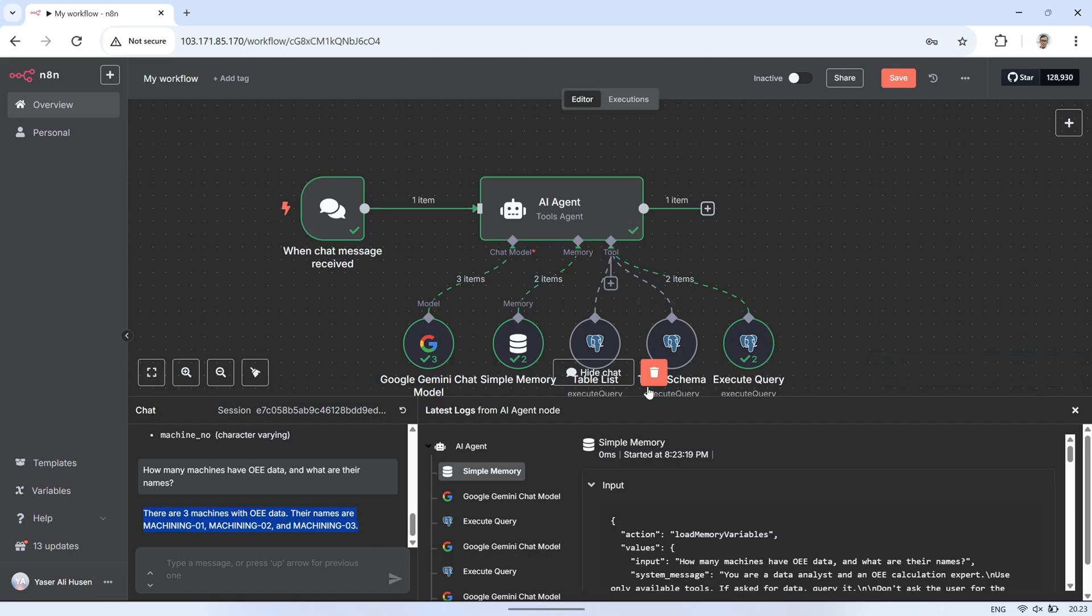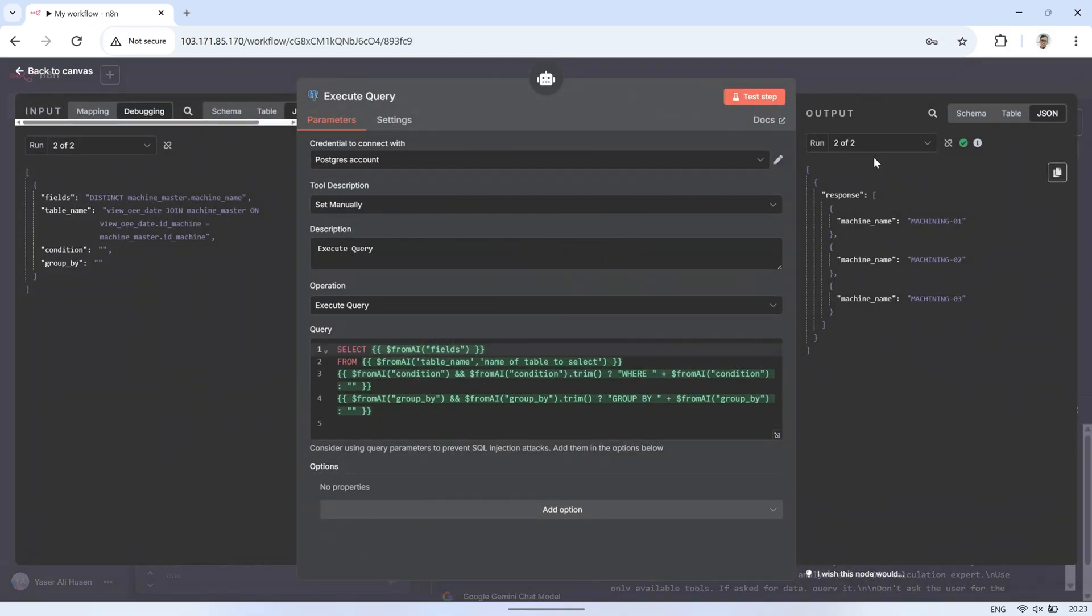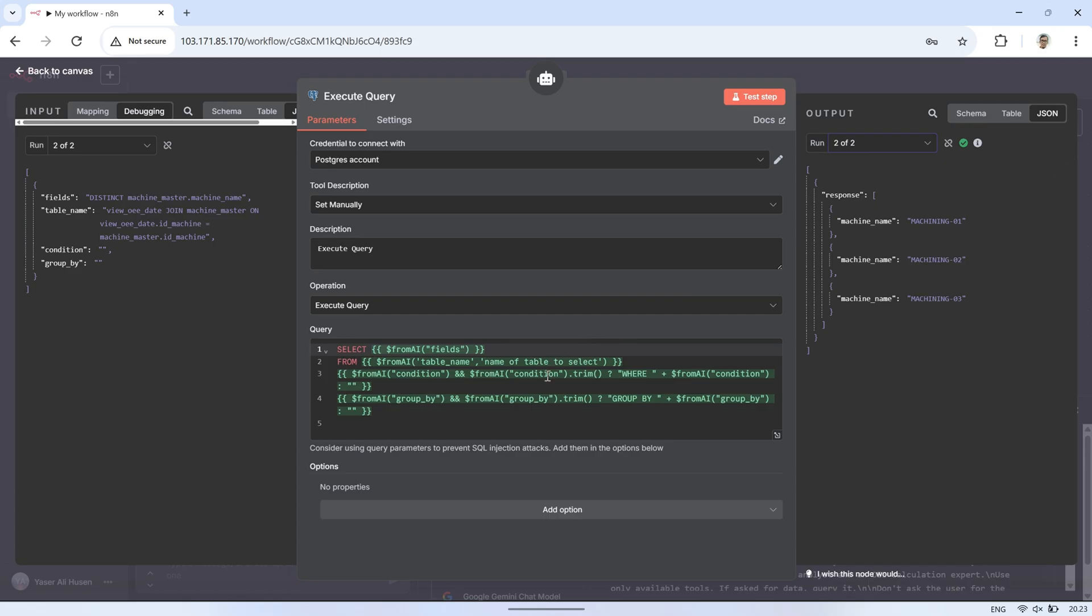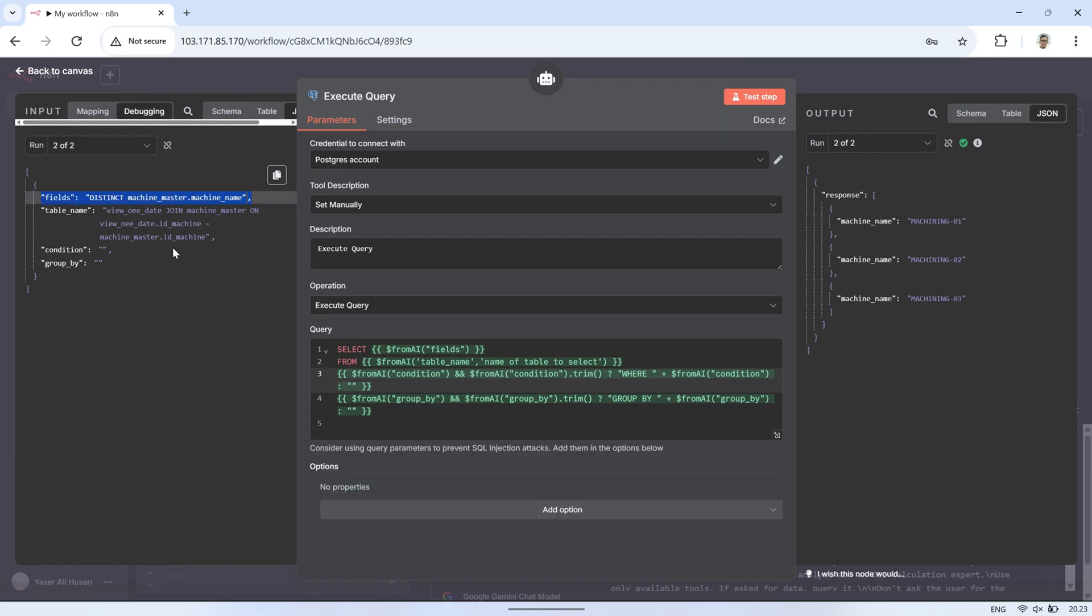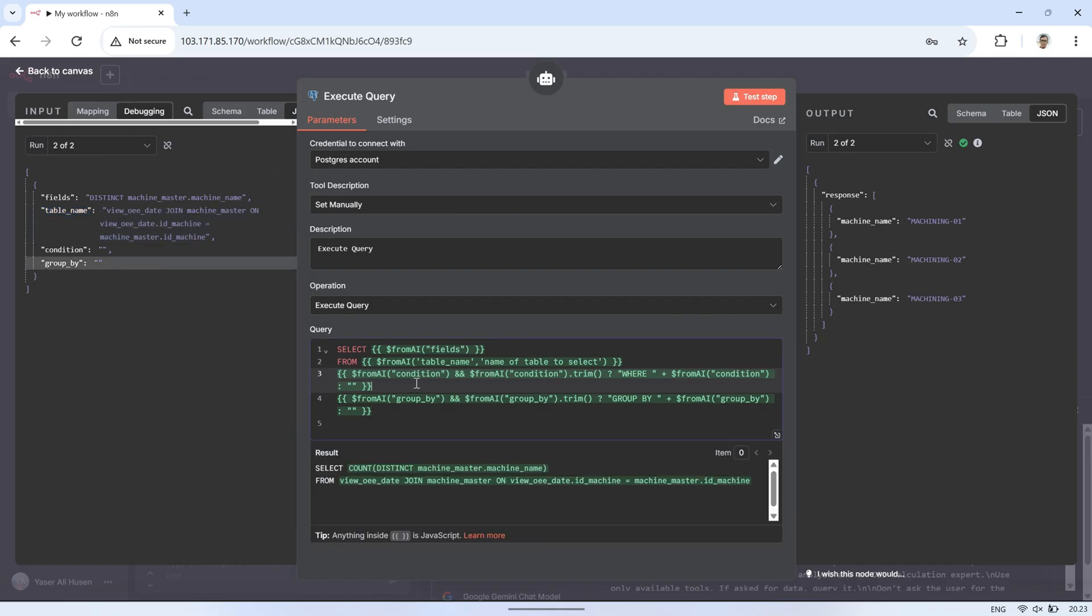We can also see in the Execute Query tool that the AI has used this tool twice in its iterations. Let's take a look. We can see what input the AI provided, as well as the query it generated to retrieve data from the database based on the AI's input mapping. From the generated query, we can also see that the AI automatically performs a join with the machine_master table to obtain the machine names.